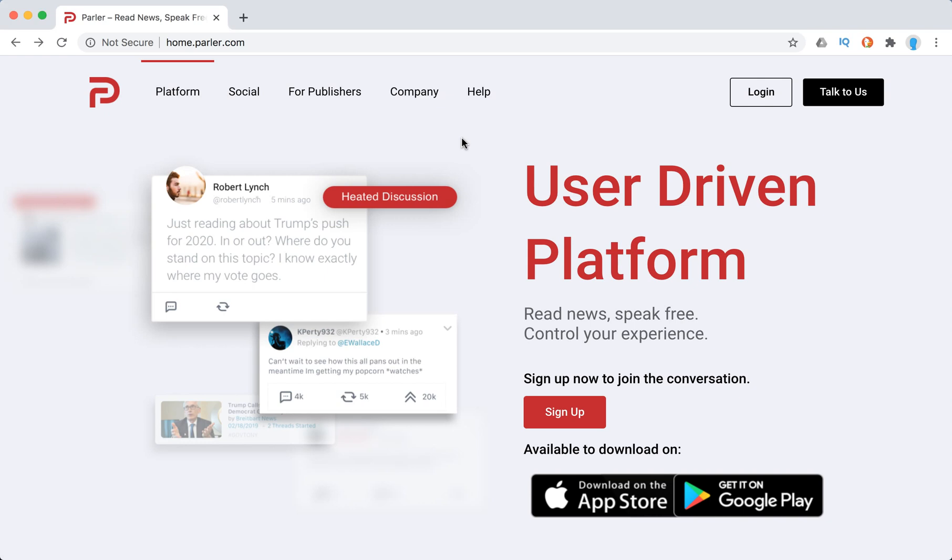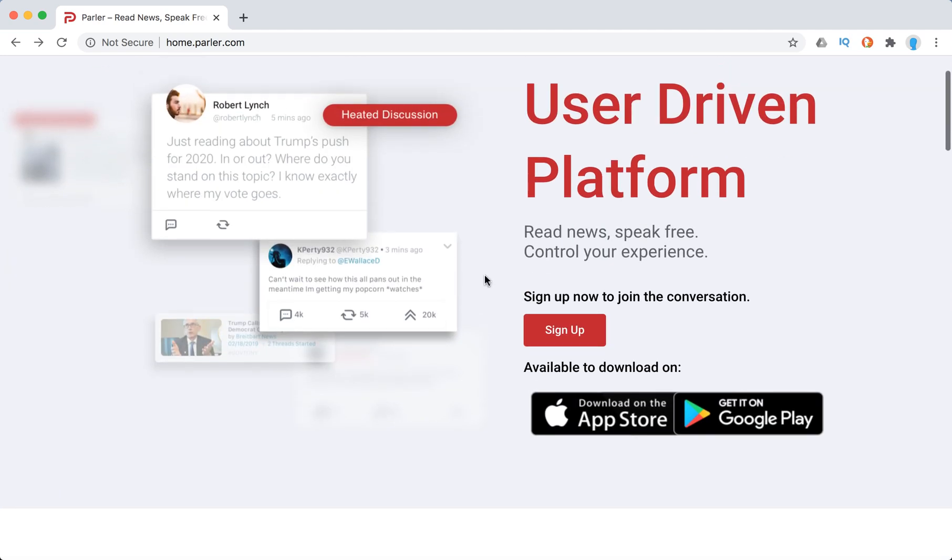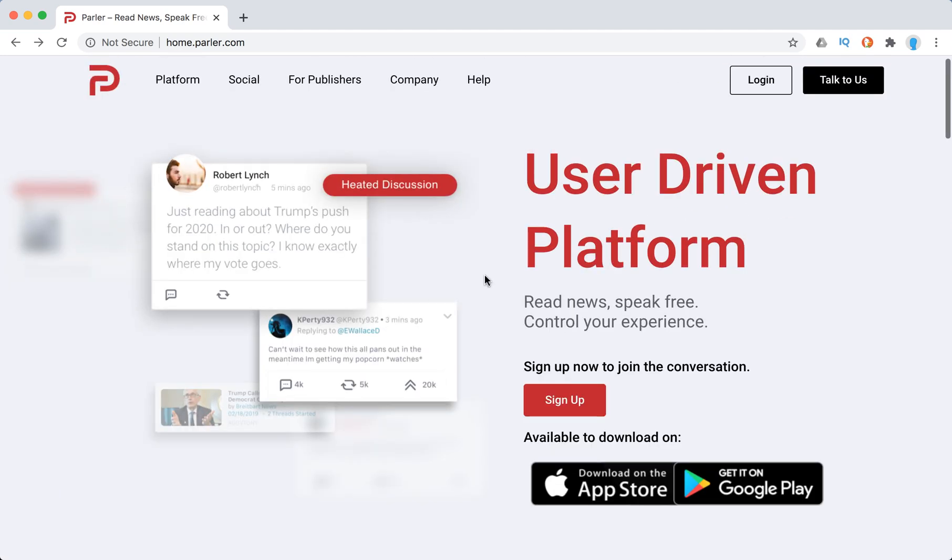So probably you are using that on mobile or you maybe didn't use it. Anyways, this is kind of alternative to Twitter app.